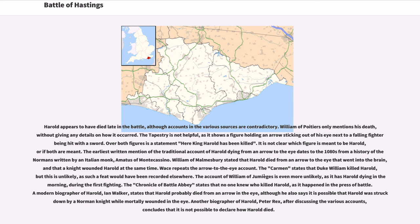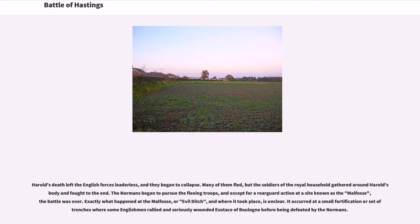William of Malmesbury stated that Harold died from an arrow to the eye that went into the brain, and that a knight wounded Harold at the same time. The Carmen states that Duke William killed Harold, but this is unlikely, as such a feat would have been recorded elsewhere. The Chronicle of Battle Abbey states that no one knew who killed Harold, as it happened in the press of battle. A modern biographer of Harold, Ian Walker, states that Harold probably died from an arrow in the eye, although he also says it is possible that Harold was struck down by a Norman knight while mortally wounded in the eye. Another biographer, Peter Rex, concludes that it is not possible to declare how Harold died.